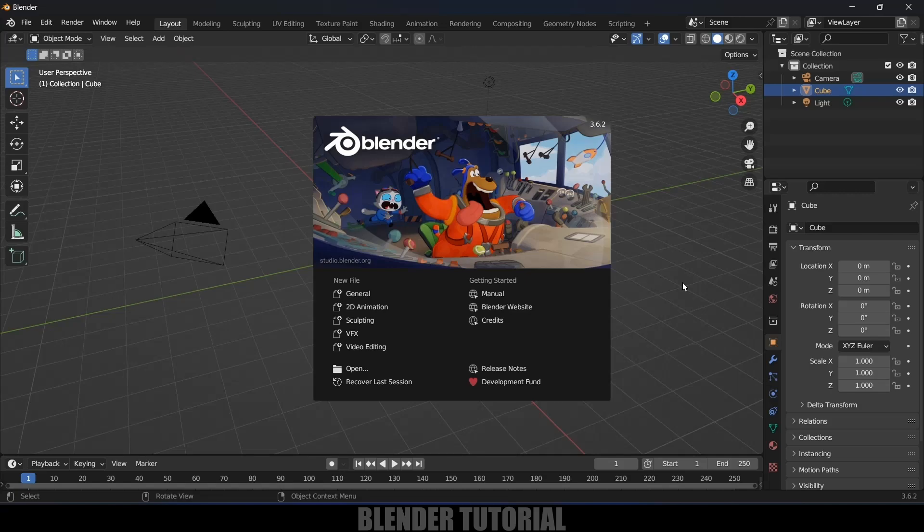Hey guys, this is Balu from Balu Prime. Today in this short and quick tutorial, I will show how to bend objects in Blender easily. Without any further ado, let's start. I'm using Blender 3.6.2.